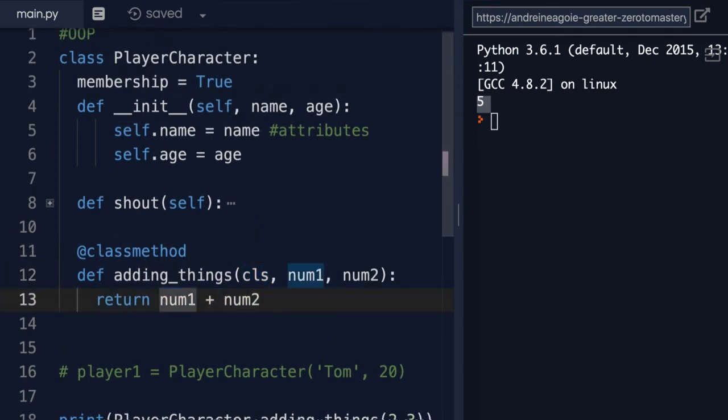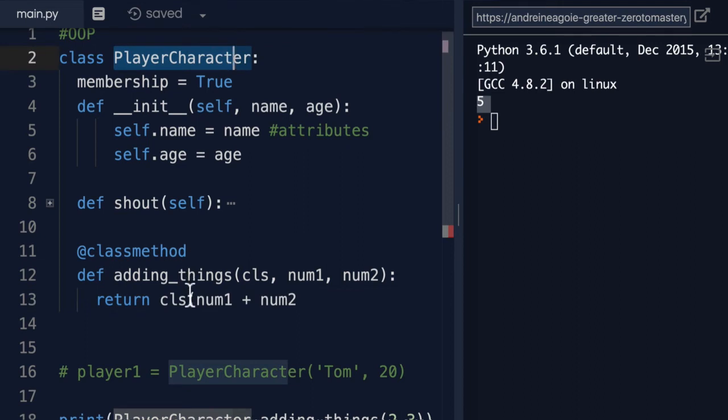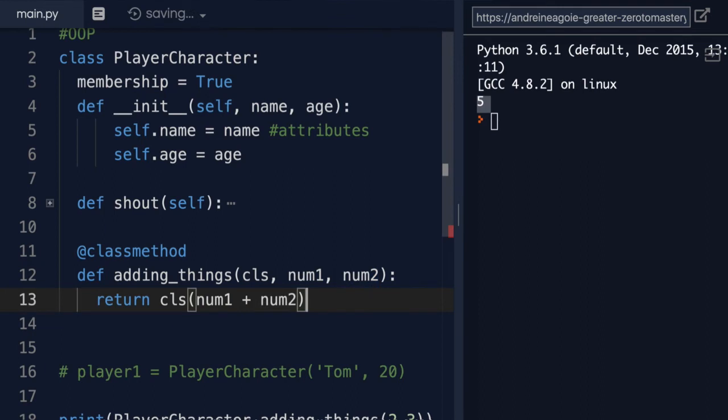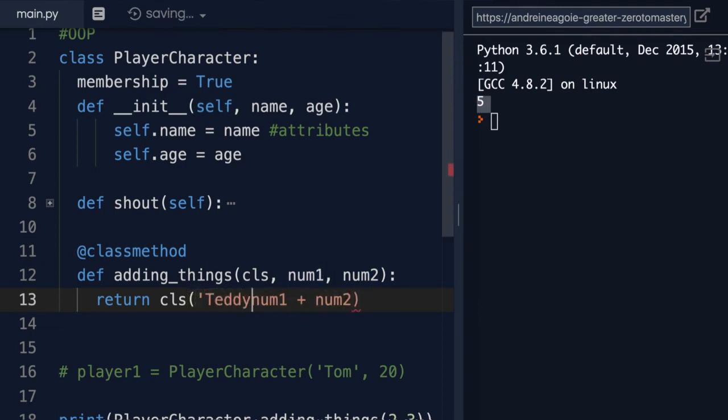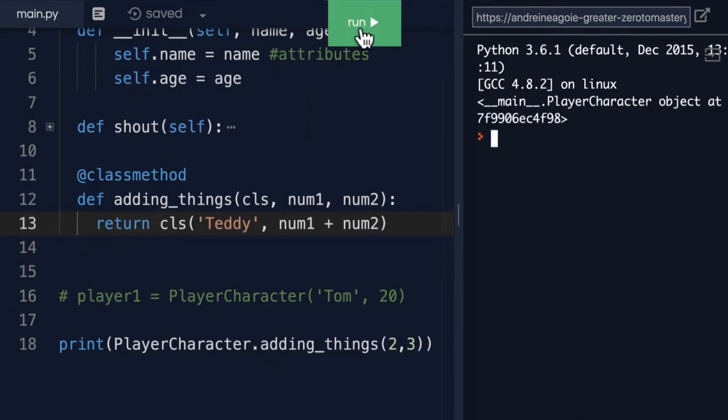So for example, I can say that cls, which is the class, which is the PlayerCharacter, and I'm going to instantiate it, remember, just like we did here with the brackets, with num1 plus num2 as the second parameter, and we'll give it name Teddy. If I hit run here, look at that,